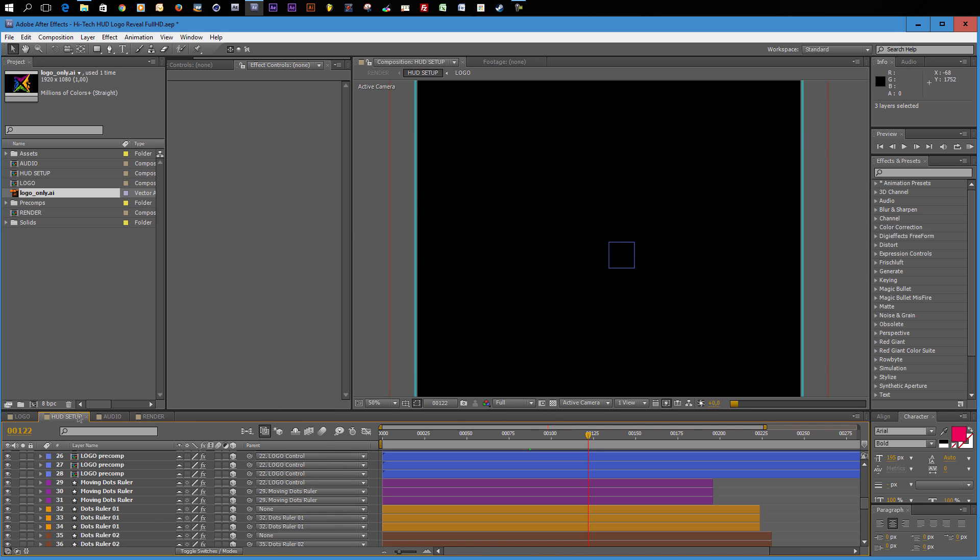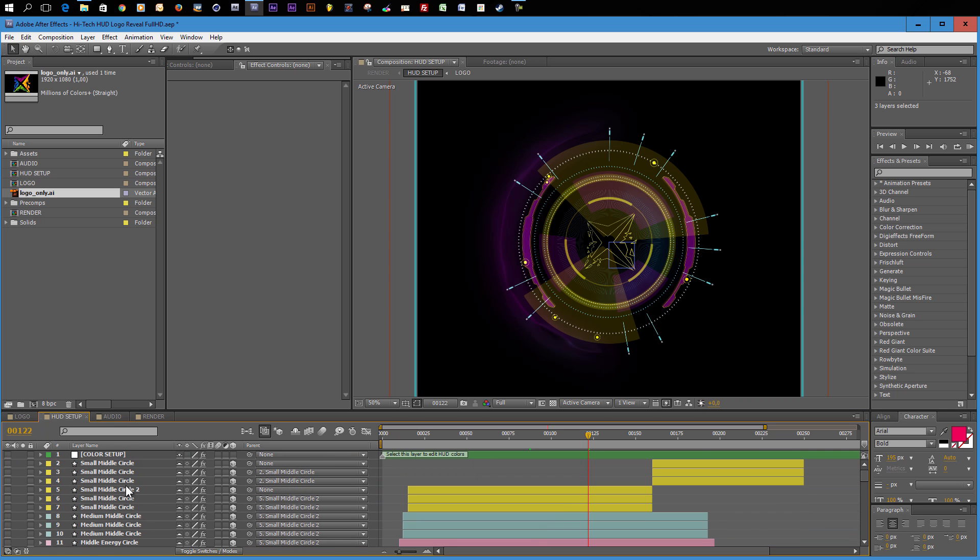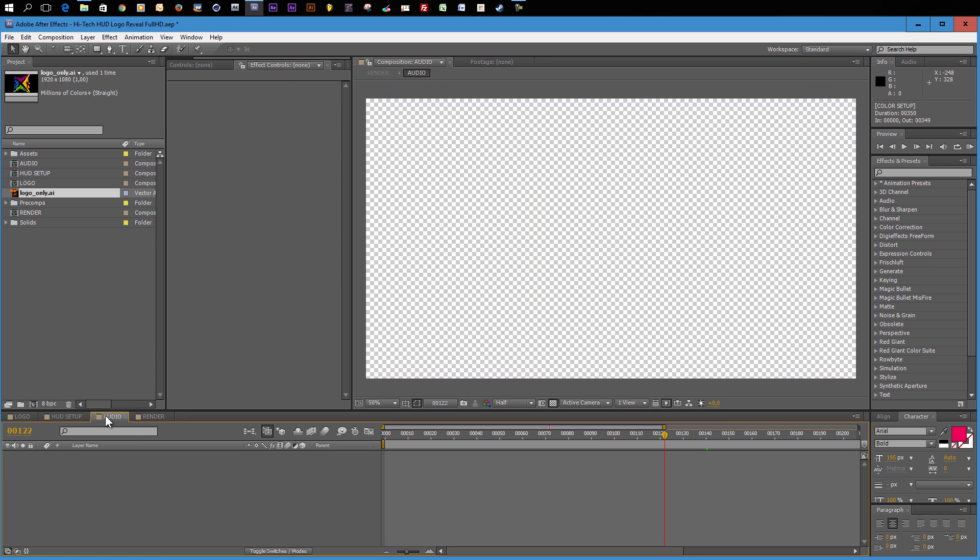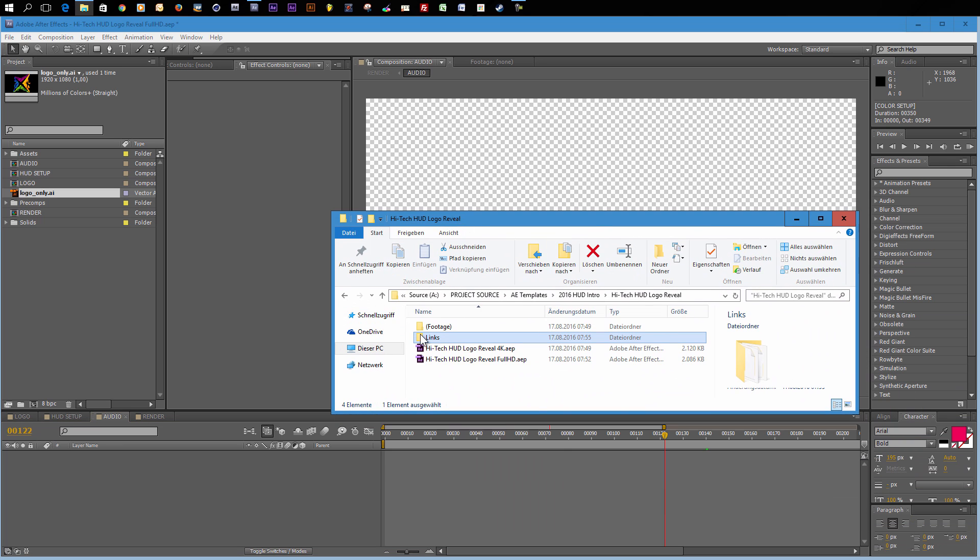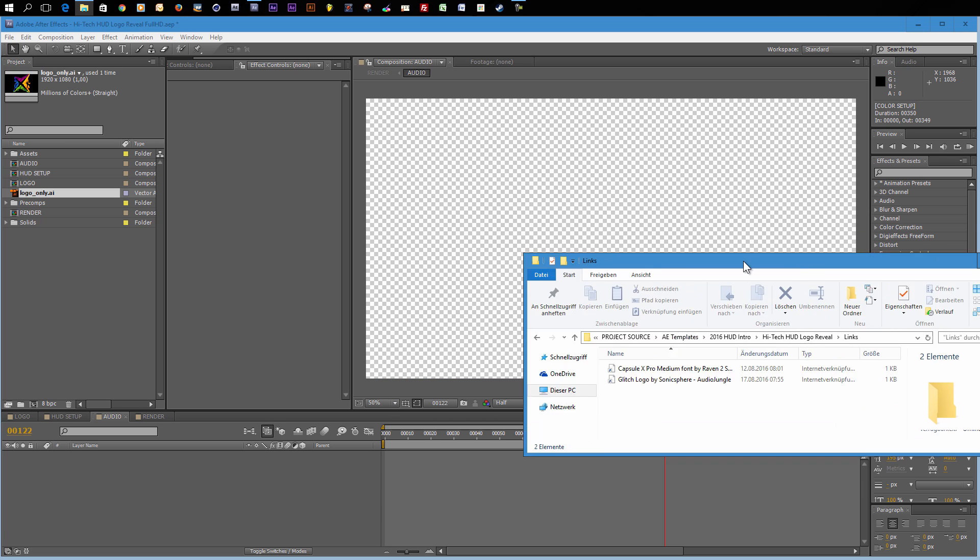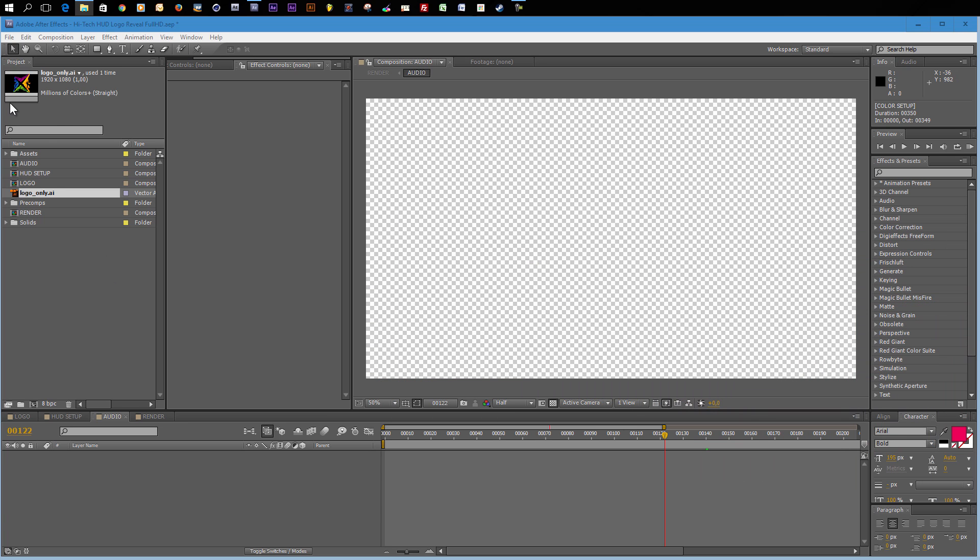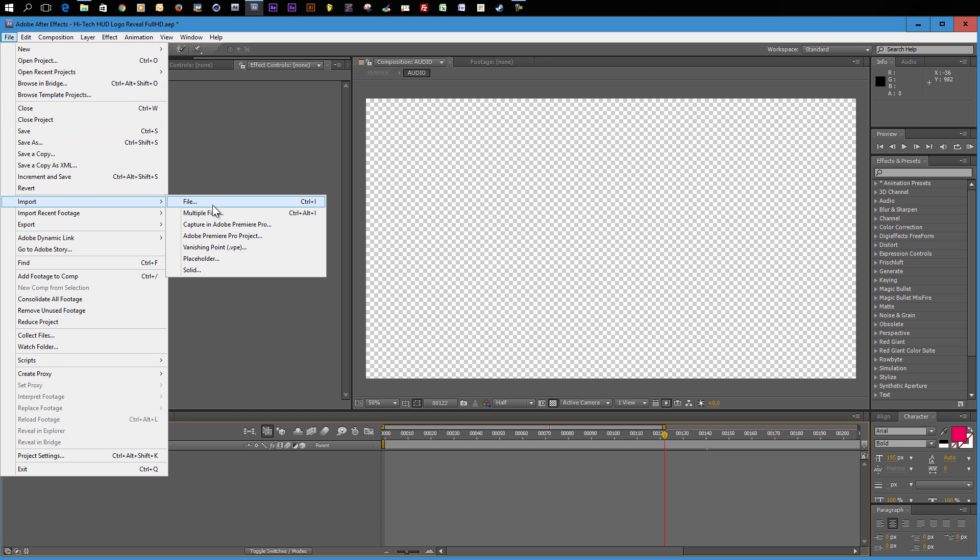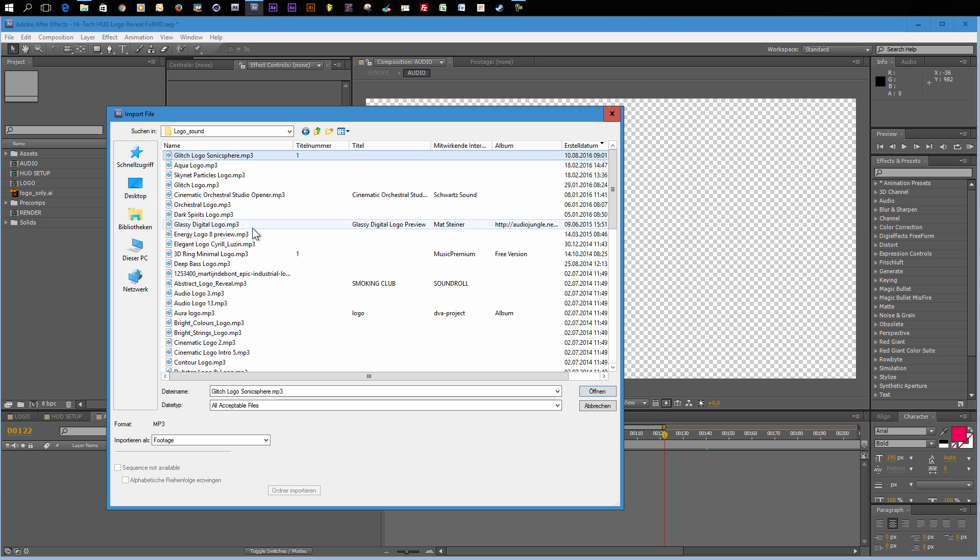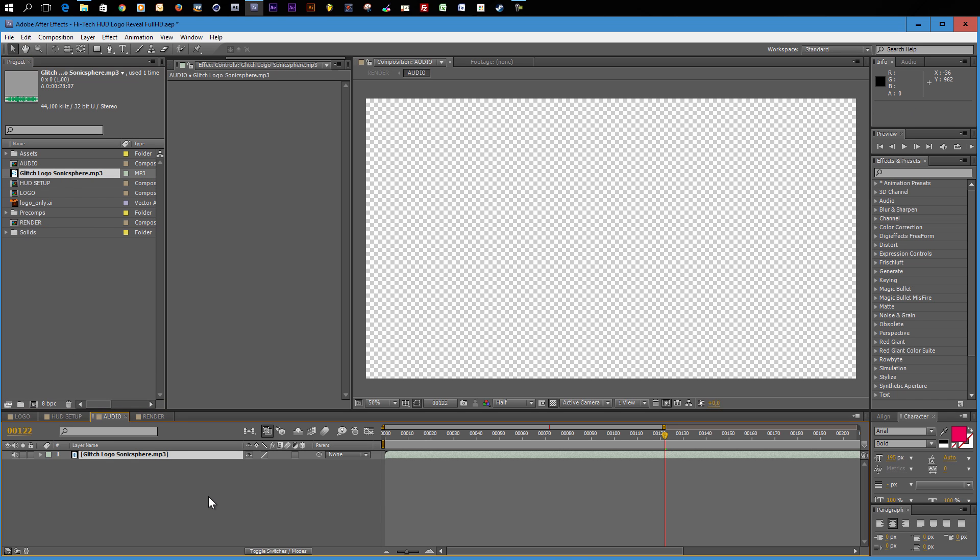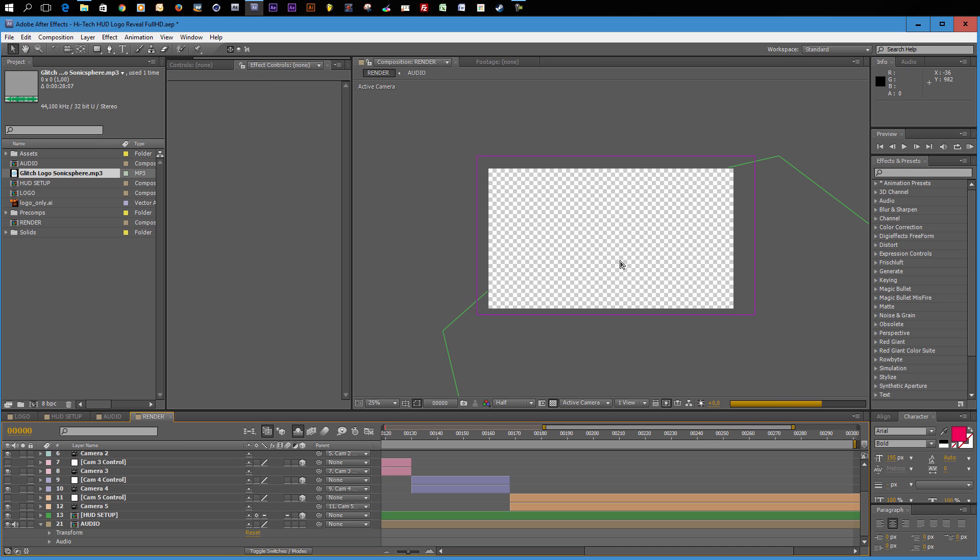So when you are satisfied with your HUD colors, which I am not, but I will not spend any more time to change these colors here. You can do this on your own. Then you can go to the next step of the customization and that would be to import your audio. You can import your audio to the audio composition. If you want to use the same audio as I used in the preview video, then you can take a look at the links folder. And you will find a link that will lead you to the glitch logo sound by SonicSphere on AudioJungle. When you downloaded your audio, you can simply import the audio file and drag the audio file into your audio composition and make sure that the layer starts at frame zero.